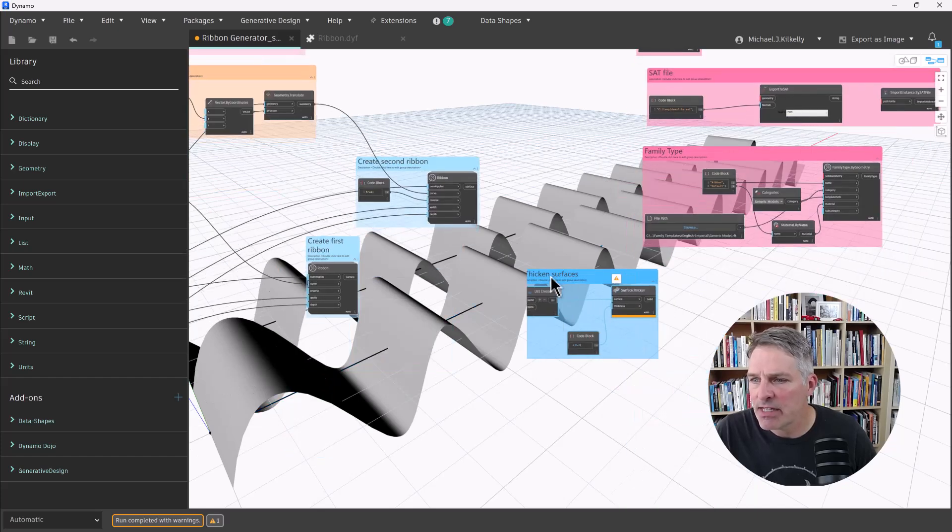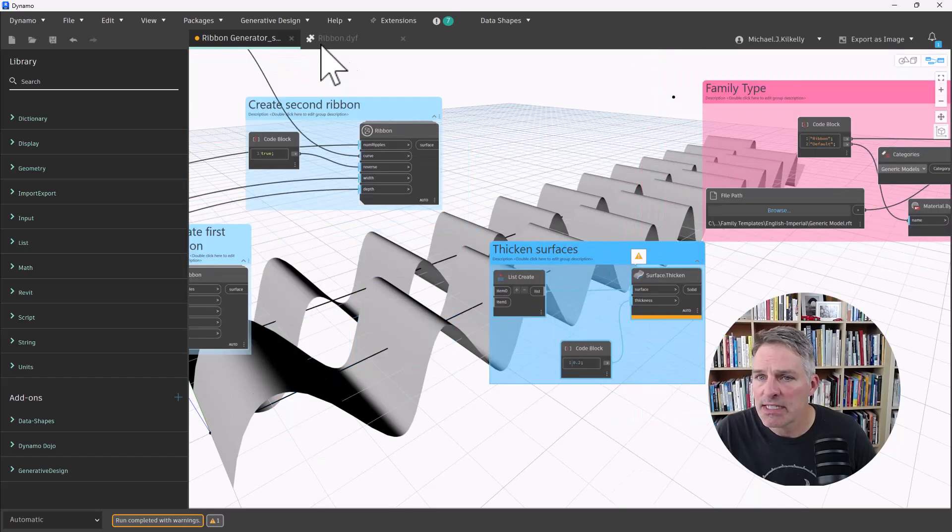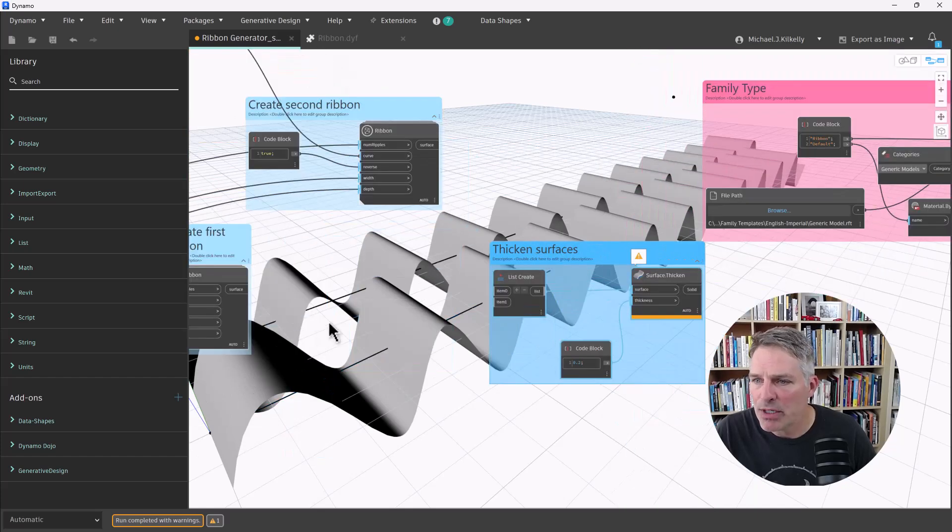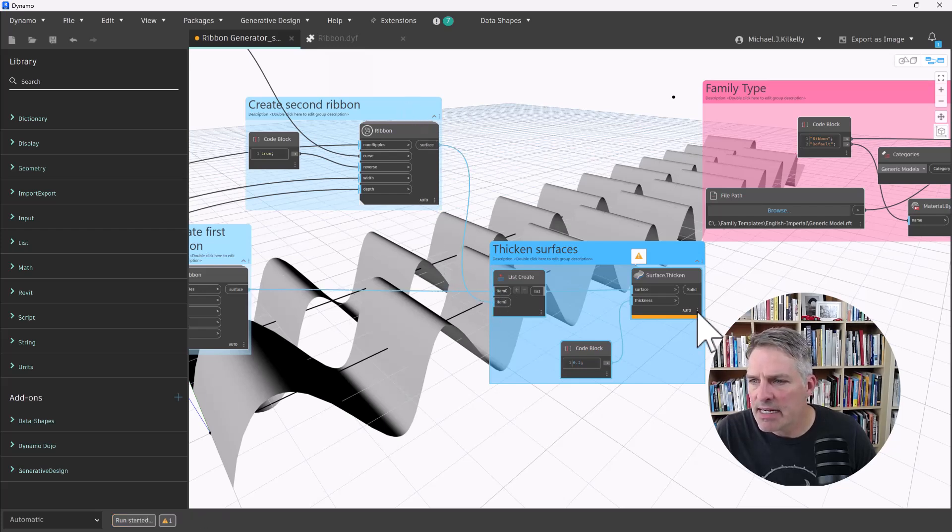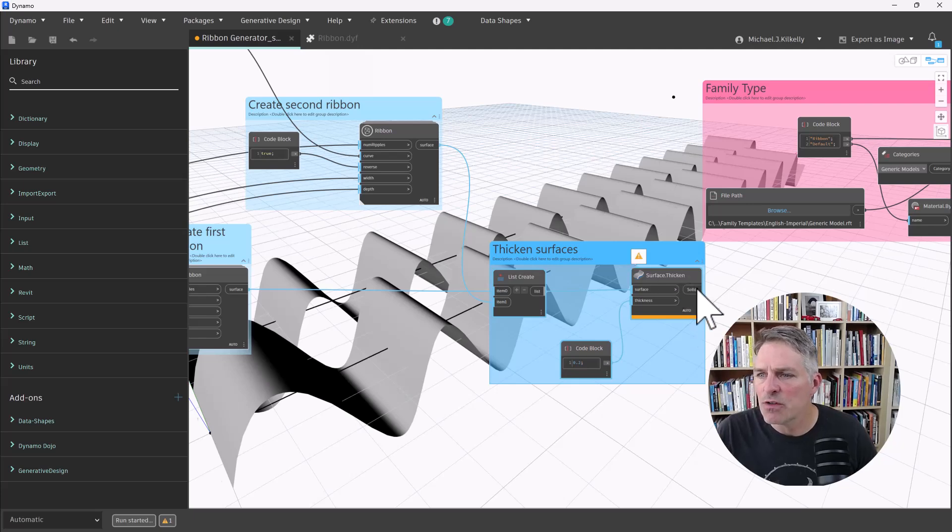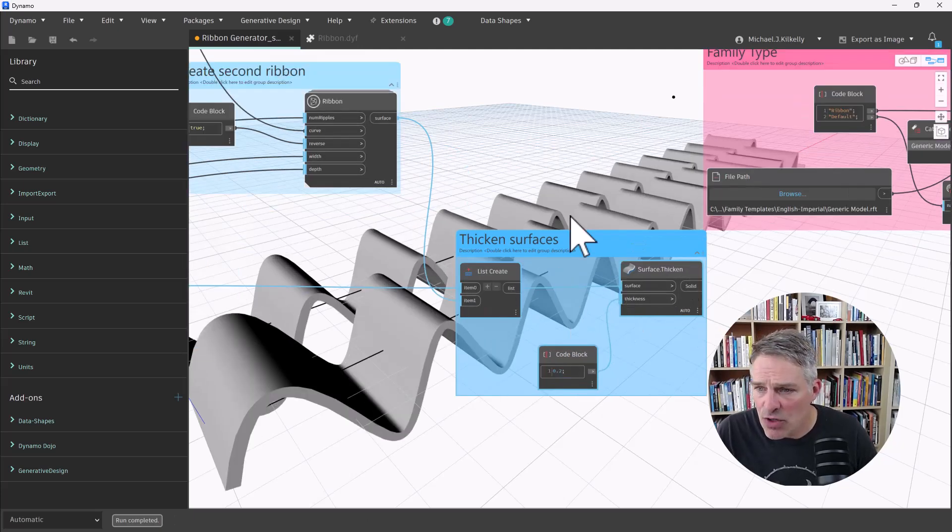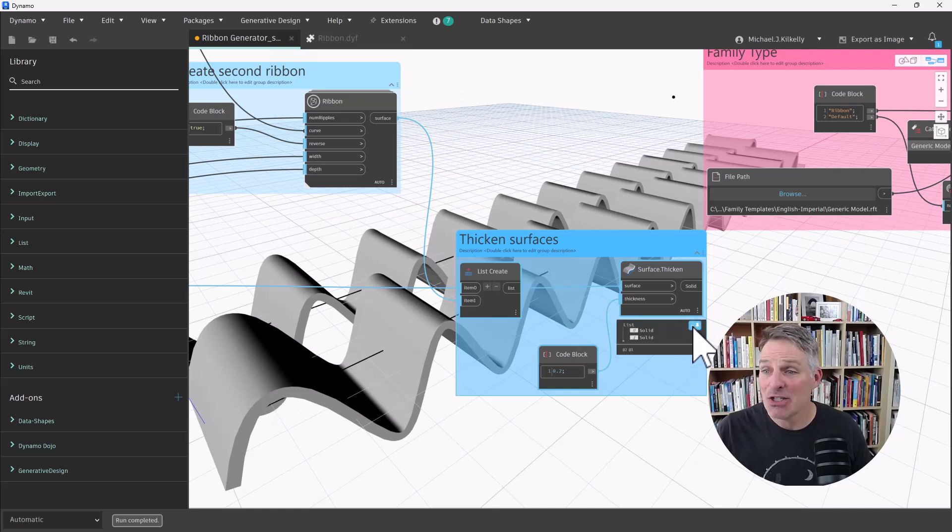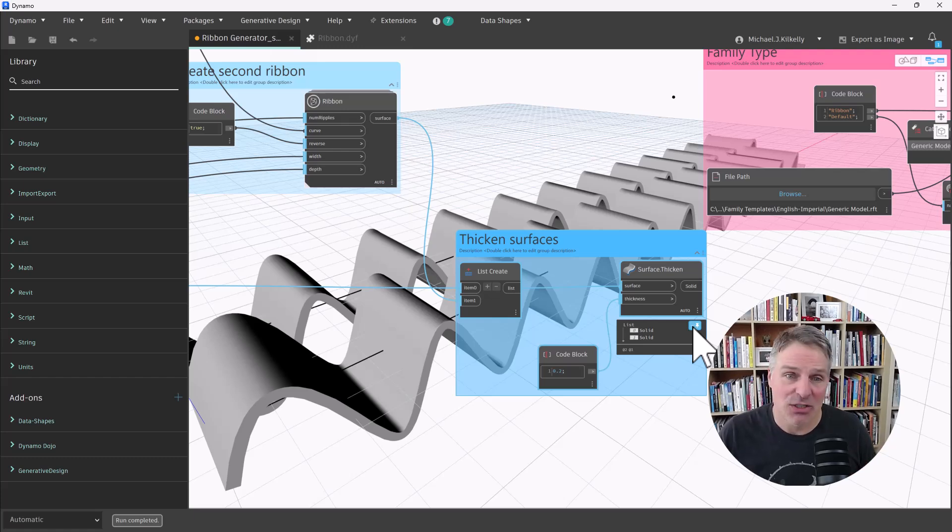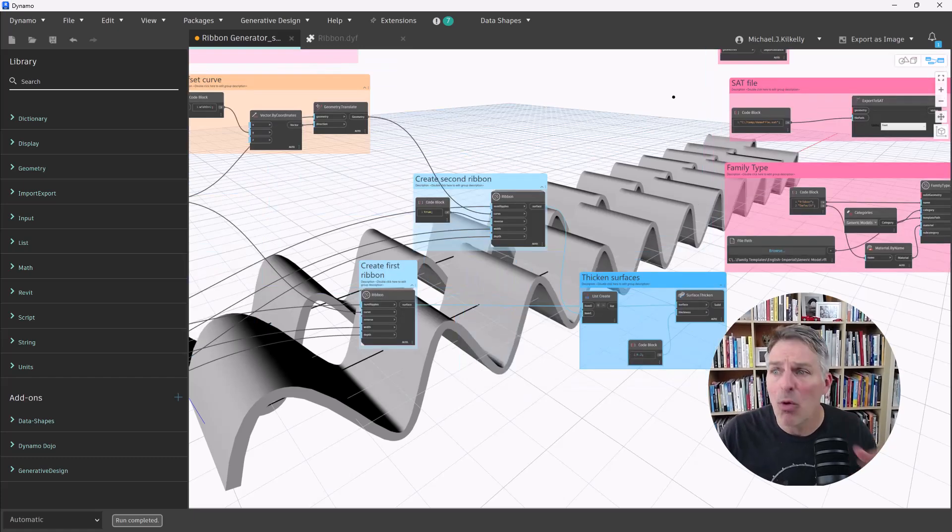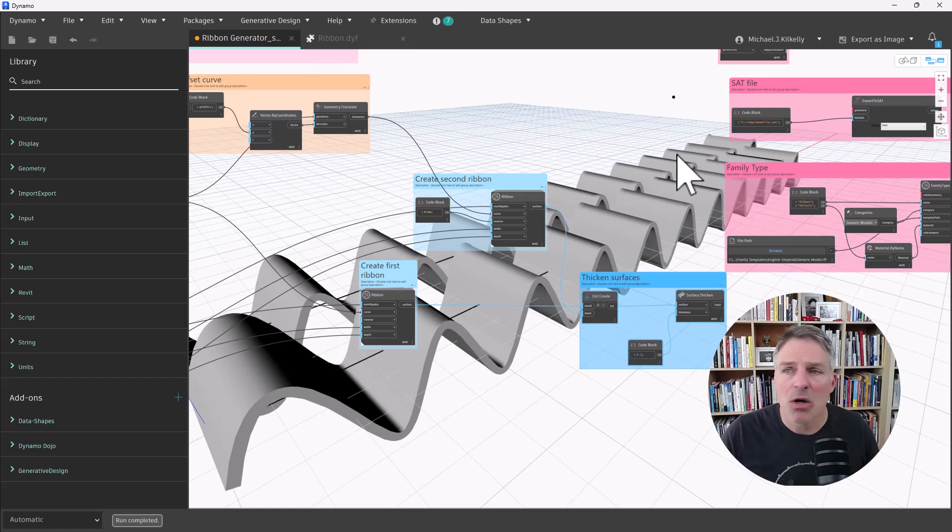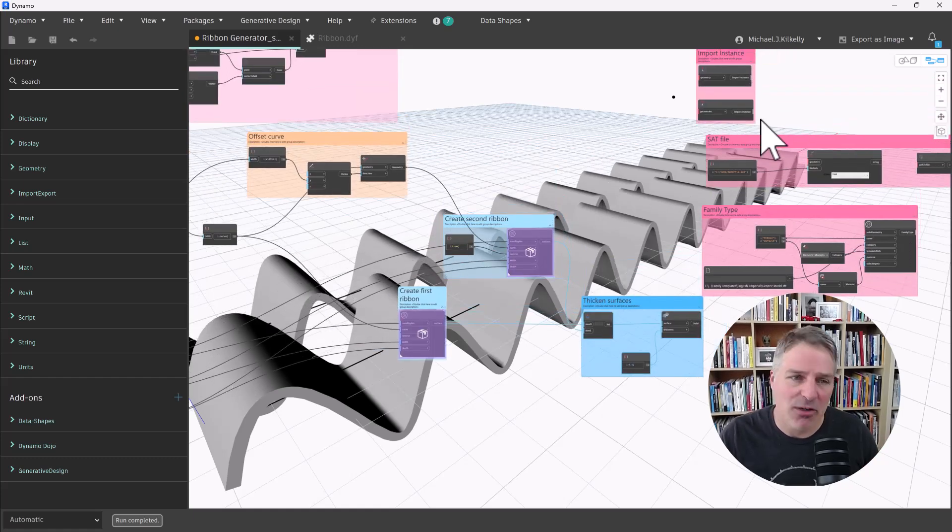Now, one step before I get too close into that, we'll take a look at the ribbon here. And you'll see the ribbon is just a surface right now. So what I'm going to do is I have a group of nodes here that is going to thicken the surface. So I'm going to take my outputs and I'm going to put them into a list. And then I'm going to use the surface.thicken node right there. And you can see, it actually created this as a solid geometry. So in my output here, I have two solid geometry elements right now.